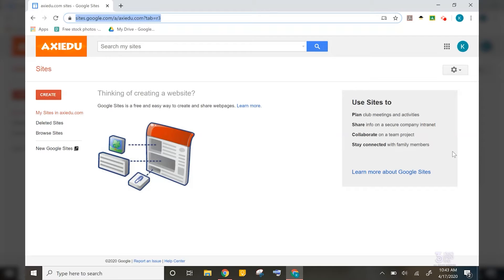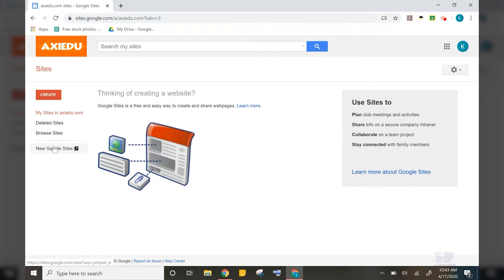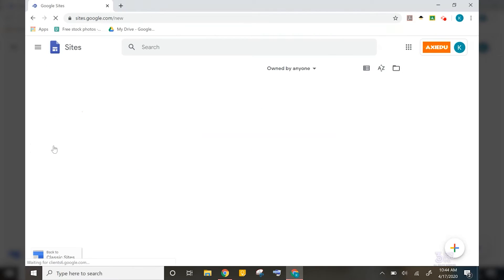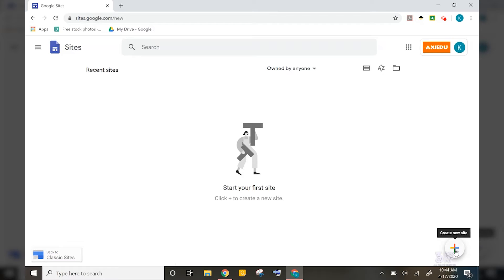Side note, you can actually do this with the majority of Google Apps such as Docs, Forms, Drive, Calendar, etc. All right, so let's get started by clicking on new Google Sites and then the plus sign at the bottom right corner.